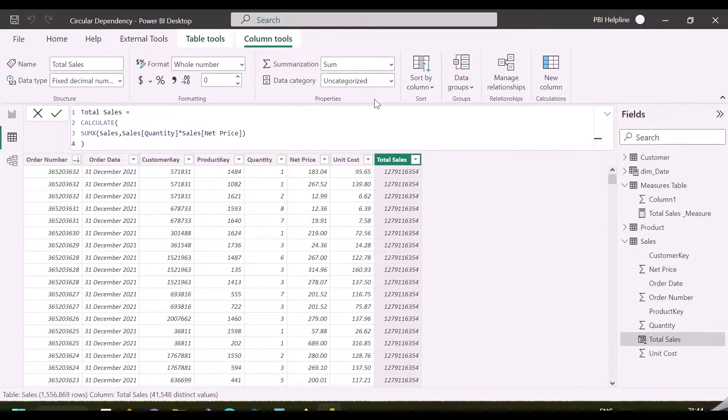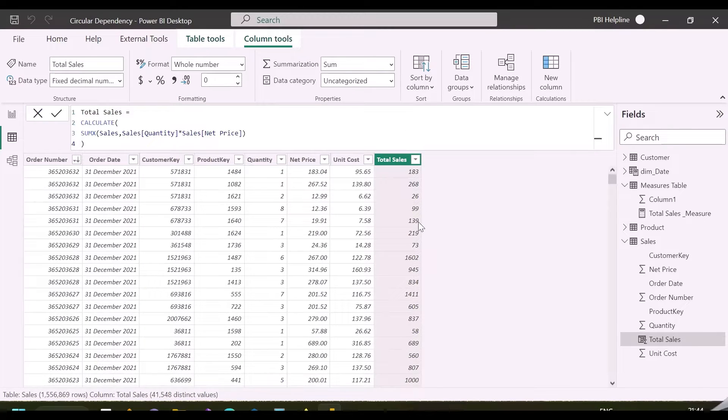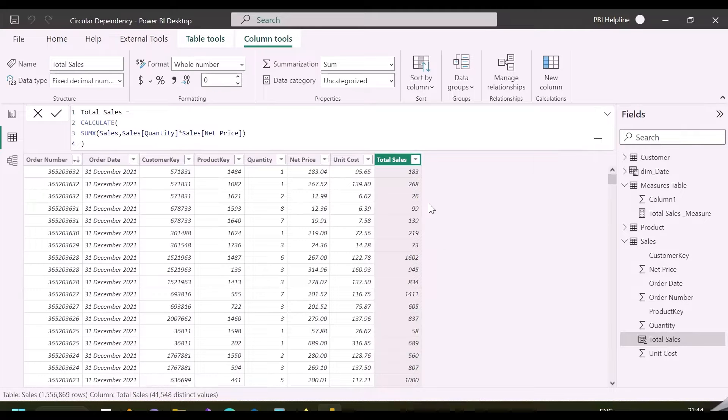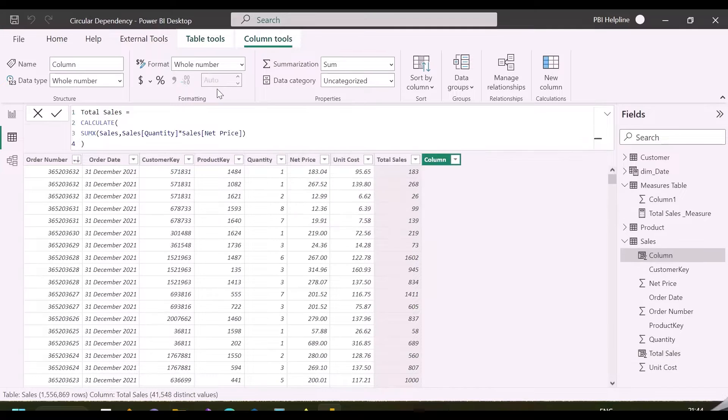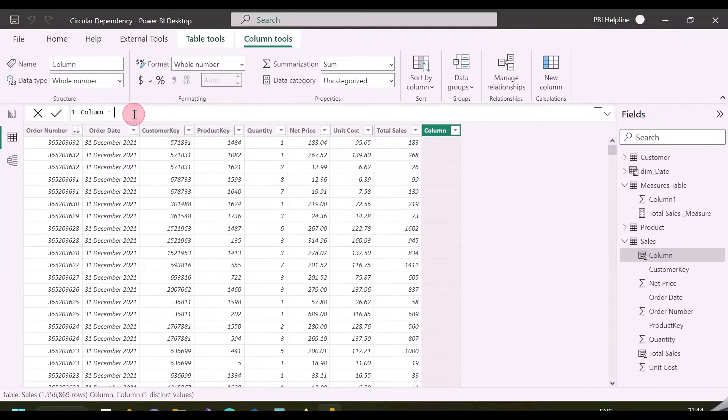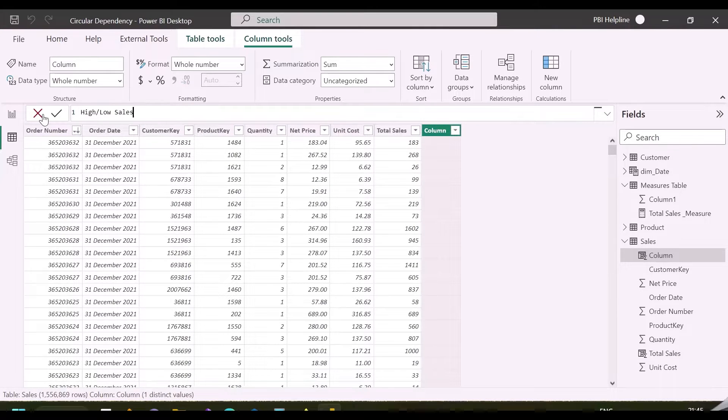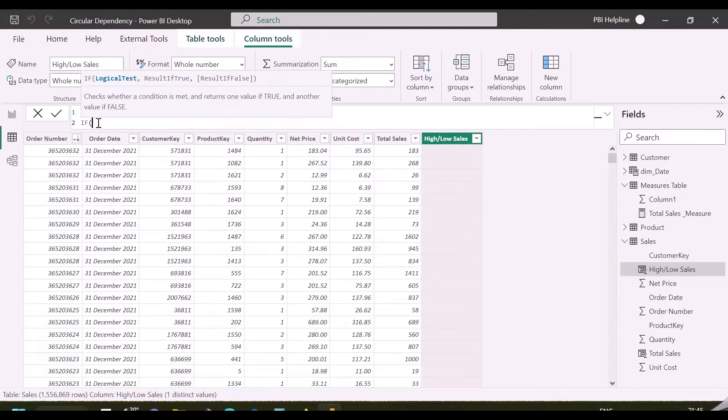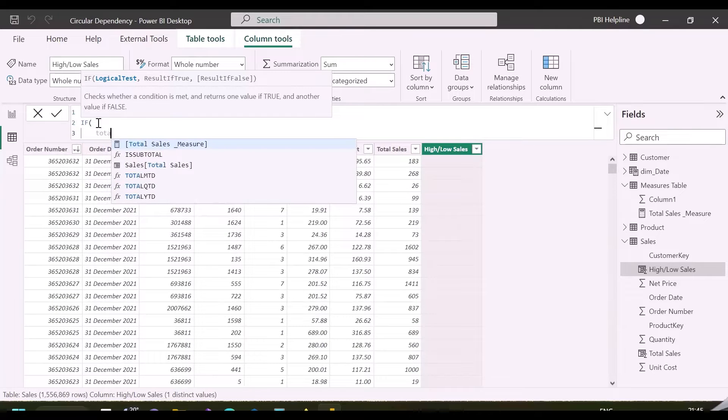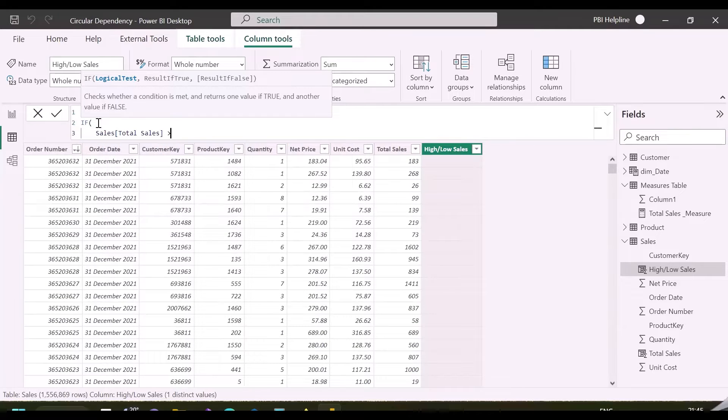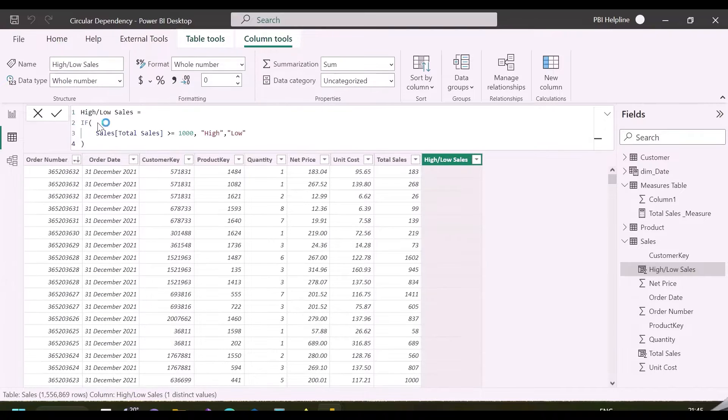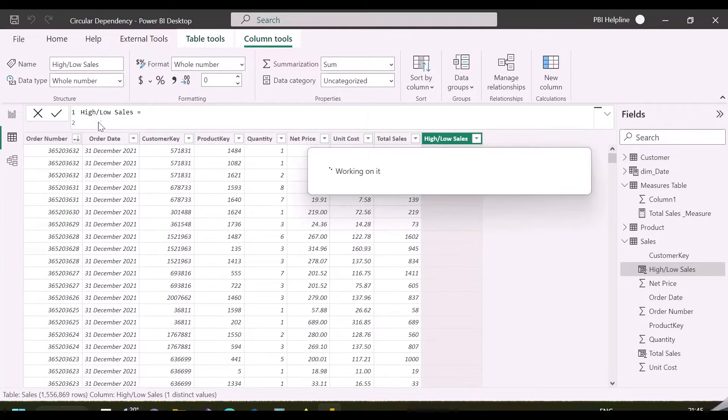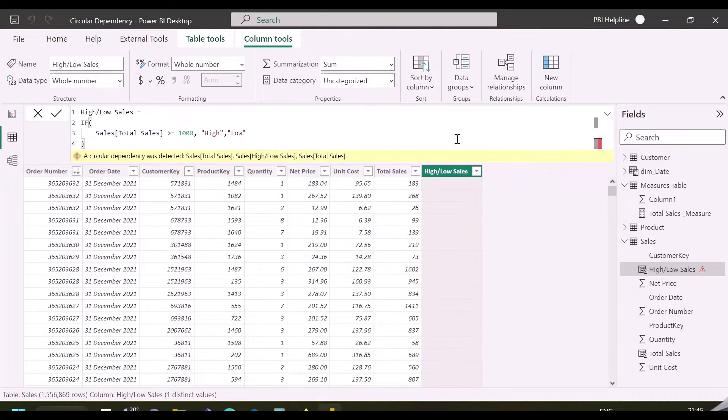While doing this, have you ever thought about a very big problem which it can create? And that is called circular dependency. Let me show you with the help of another calculated column, high-low sales. Inside this calculated column, we will just validate if total sales is higher than 1000 or not. If yes, it will return high, else it will return low.